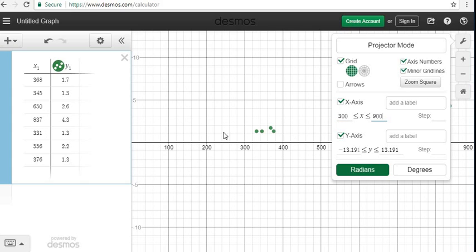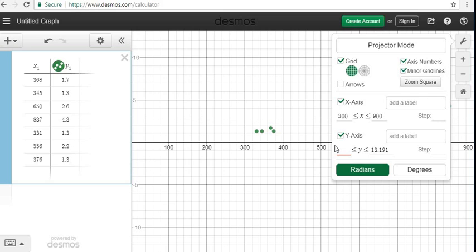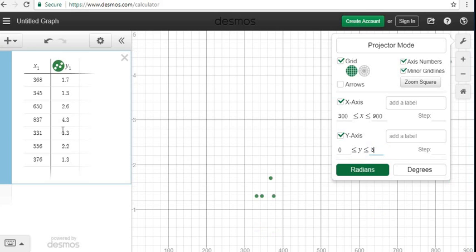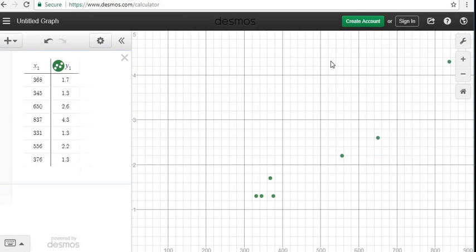So now you can see some of the points are starting to show up. Okay, our y-axis right now goes from negative 13 to positive 13. Since I don't have any negative values, I'm going to go ahead and delete that and I'm just going to start with 0. And then for the upper bound, I'm just going to go, since this one goes to 4.3 is the highest, I'm just going to go to 5. Okay, so now if I just click off of this, it shows us our scatter plot.